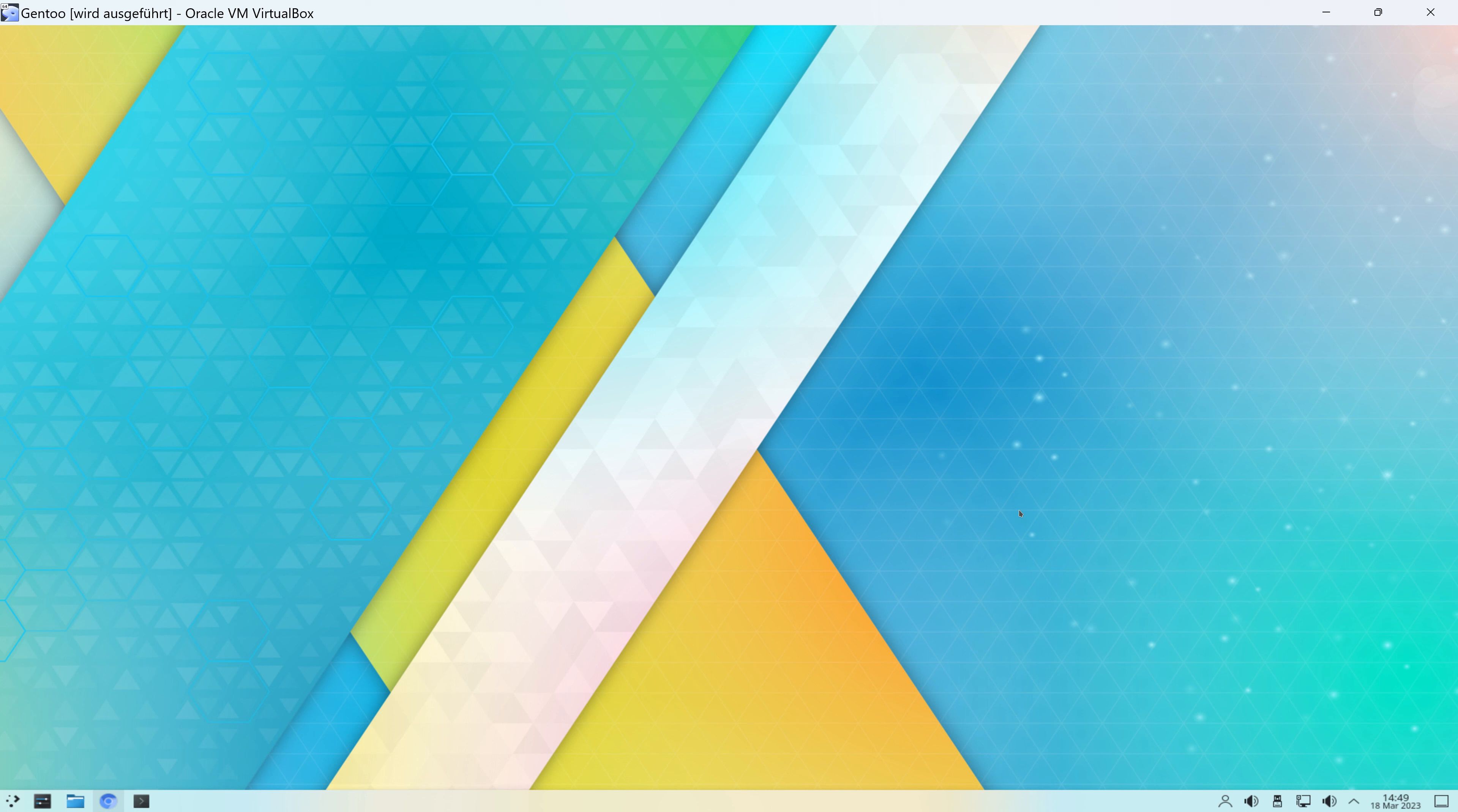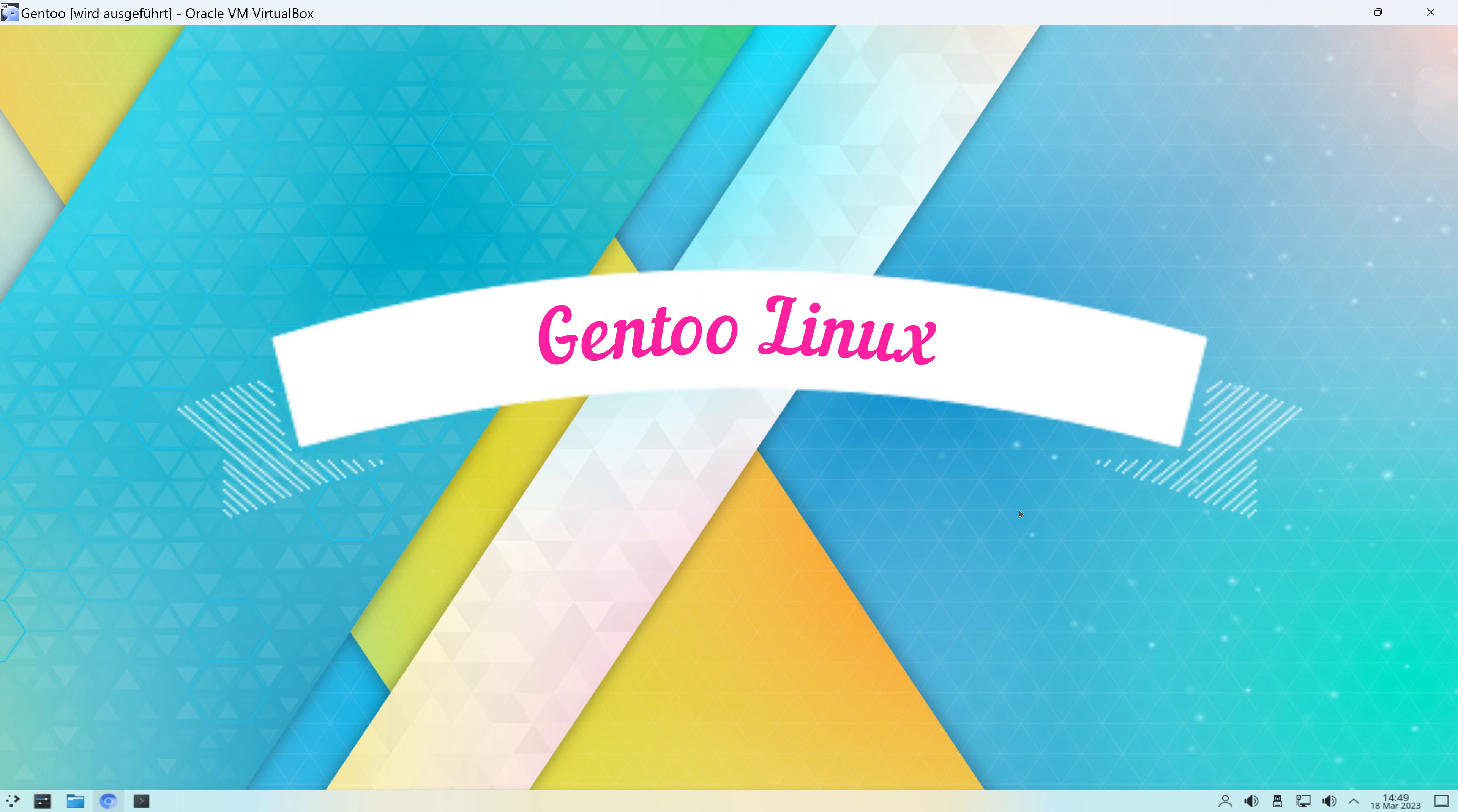Herzlich Willkommen zu einem neuen Video auf meinem Kanal. Mir ist aufgefallen, ich habe noch nie in dieser ganzen Zeit, wo es diese Serie hier schon gibt, Gentoo Linux vorgestellt und das will ich heute mal nachholen.